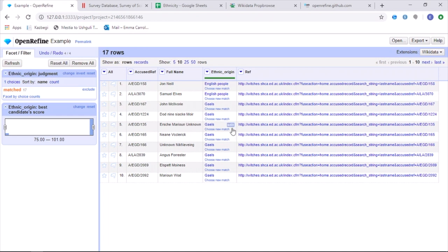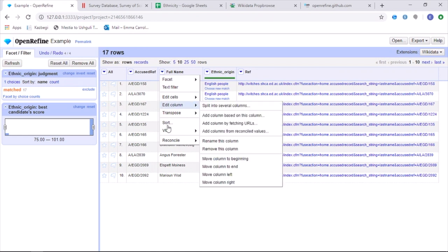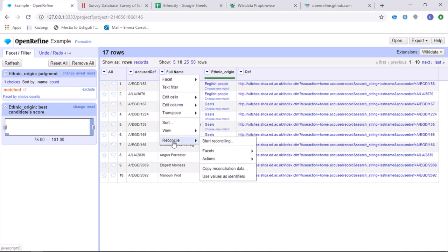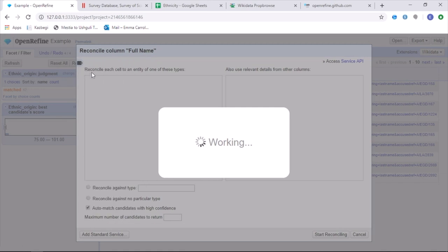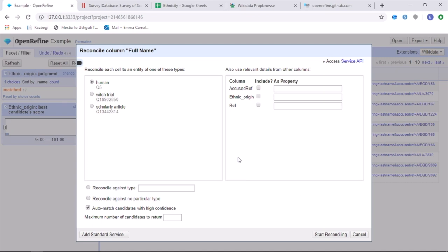And so the next step is to reconcile the name of the witches in a similar way to what we've done for the ethnic data. For the name of the witches, we can then relate this to Q5, which is for humans. And this time Wikidata and OpenRefine have given us the correct list.